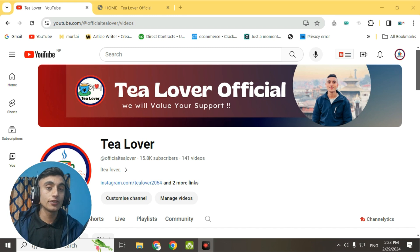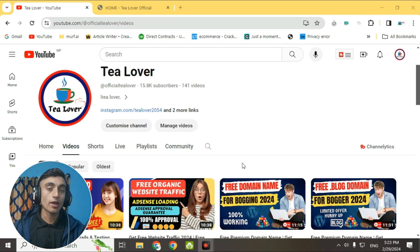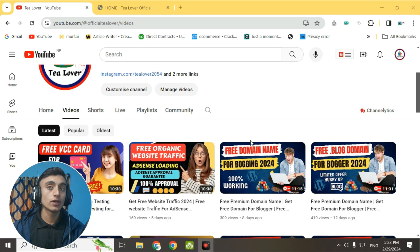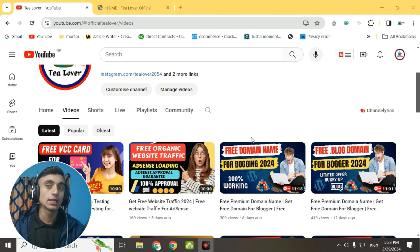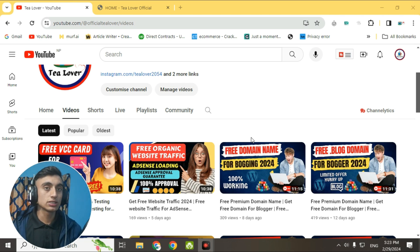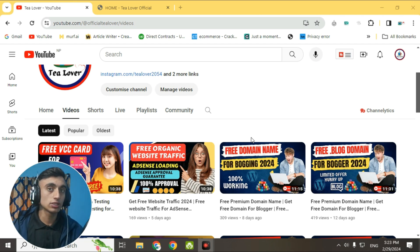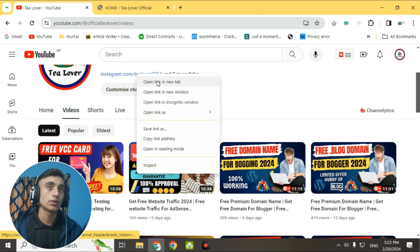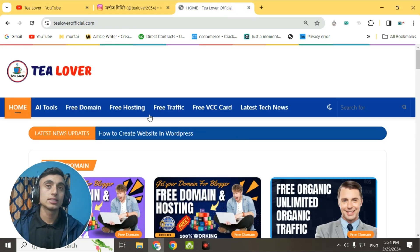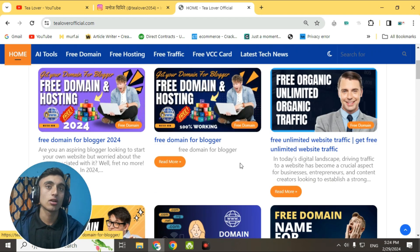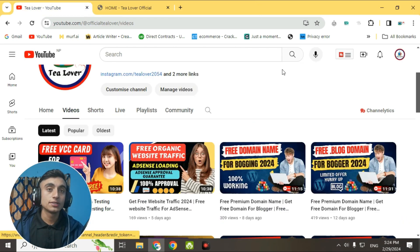In today's topic, I'll teach you how you can get free SST hosting for your website. If you have successfully got a domain and are searching for a lifetime hosting plan, this video is very helpful. For any confusion, you can contact me at tlva2054 on Instagram, or visit my website tlvaofficial.com.